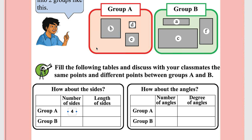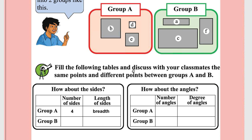What is the length of the side equal to the breadth of the side? In Group A, length is equal to breadth. Group B also has four sides, but the length and breadth are not equal.